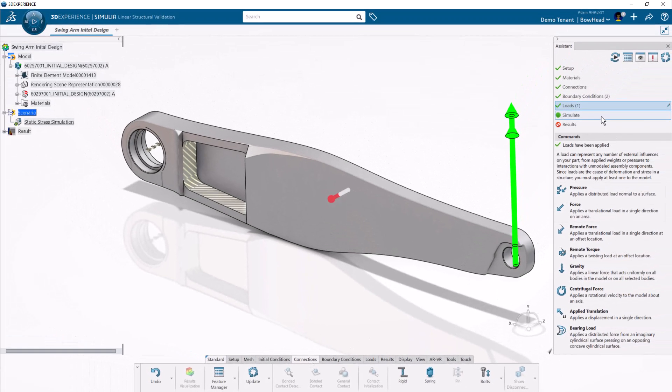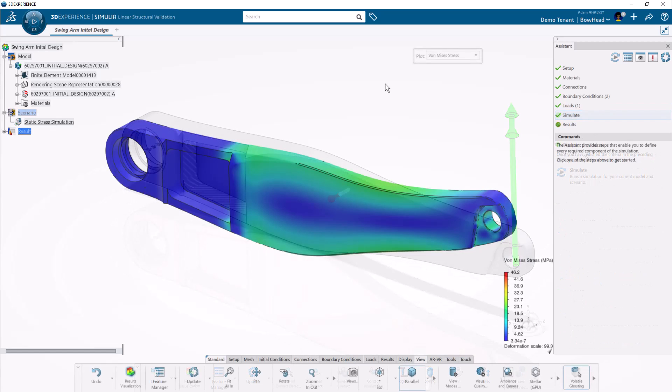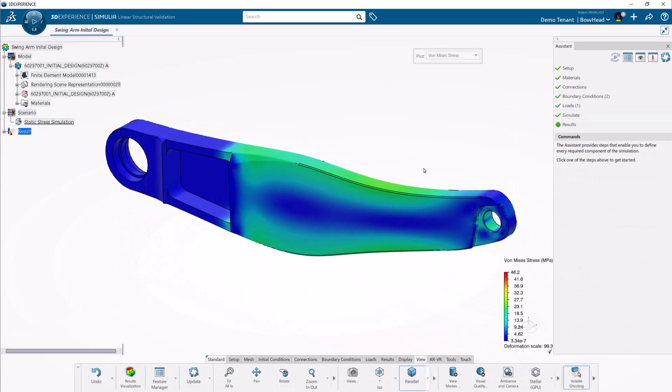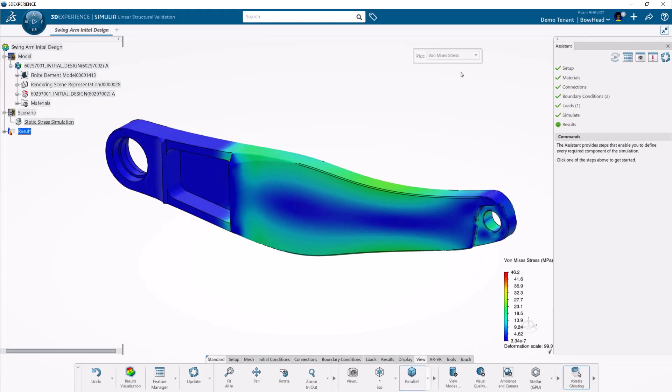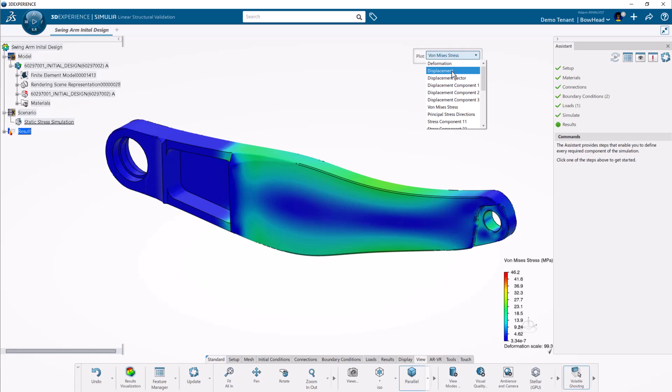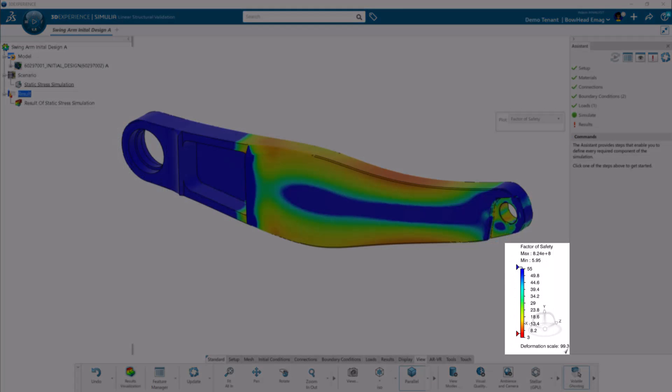Last step is to mesh and simulate. The maximum stress on this part is well below the yield point for 6061T6. The factor of safety plot is another way for me to confirm this.